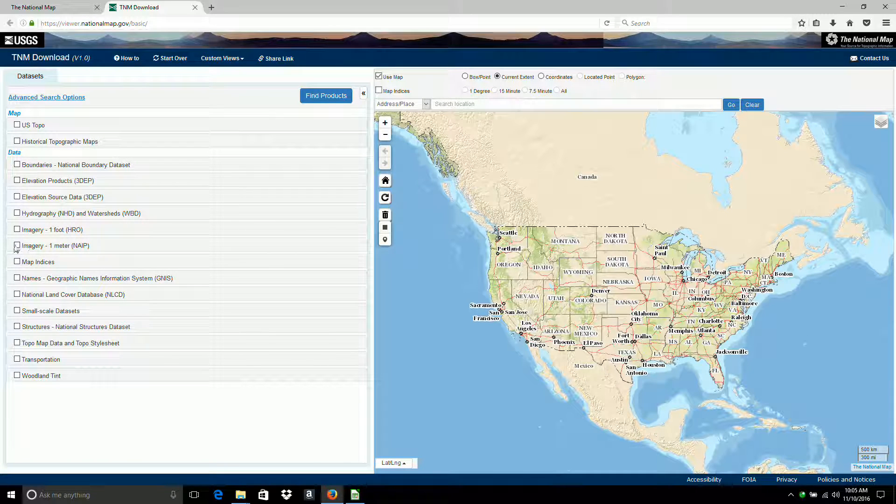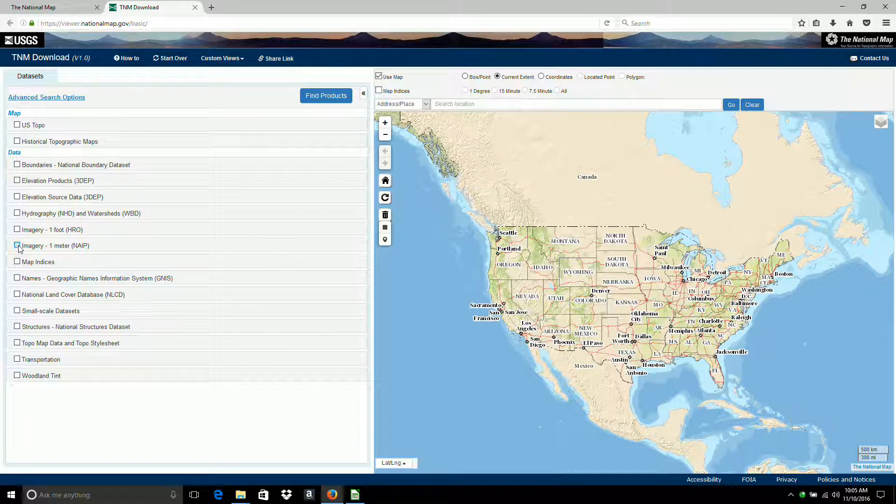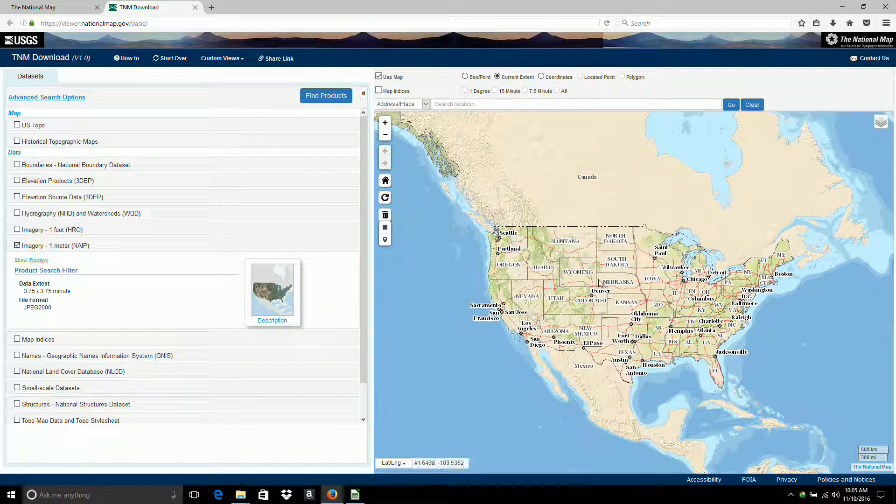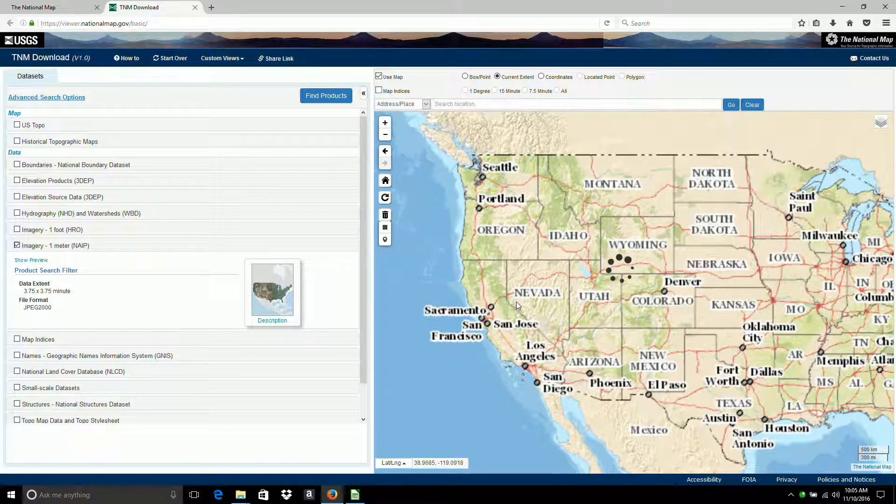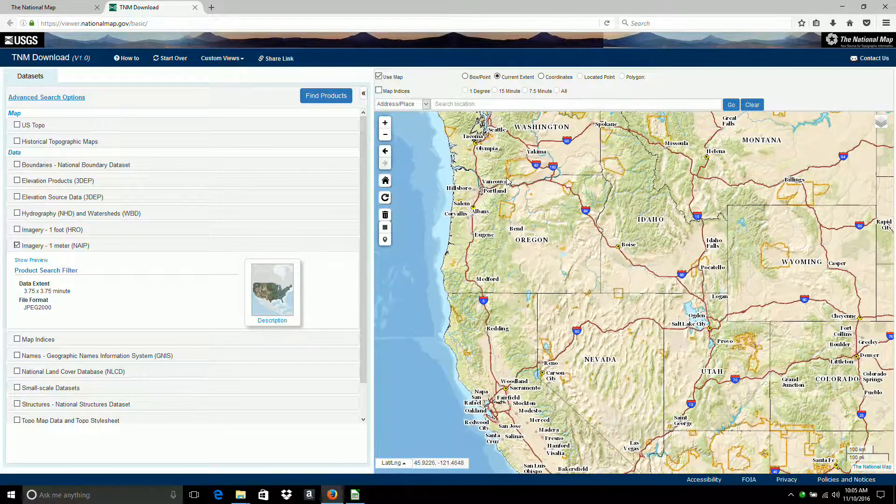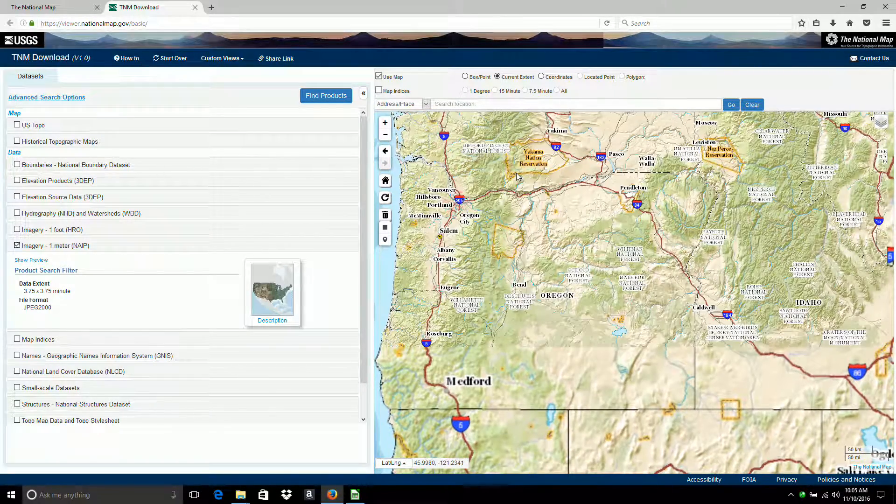And I want the one meter. I'll click on that. I'll zoom into the same area, Mount Rainier.